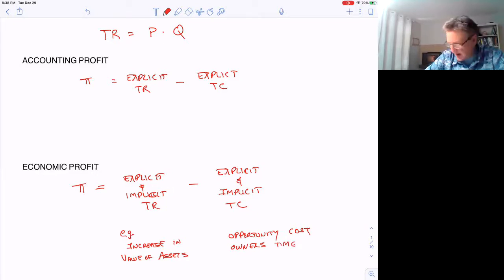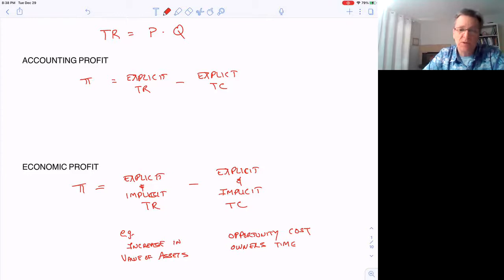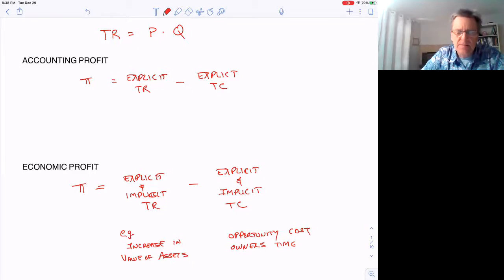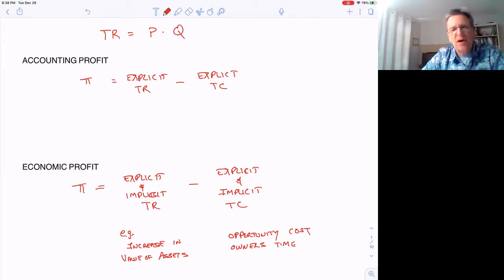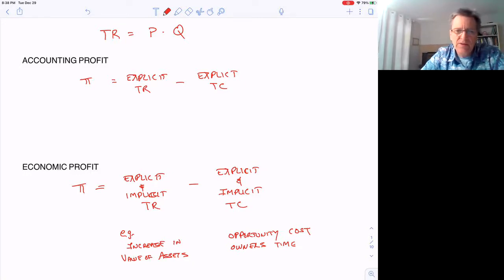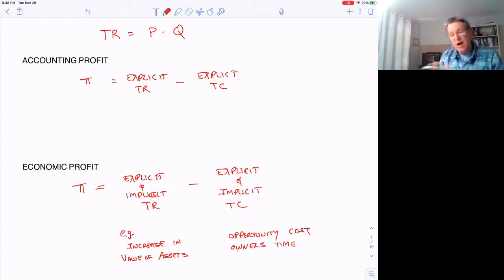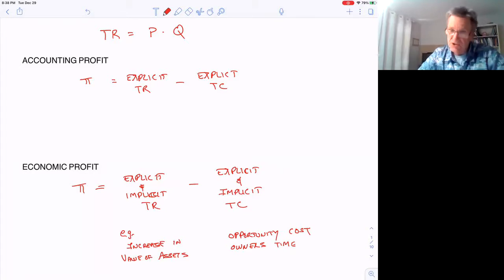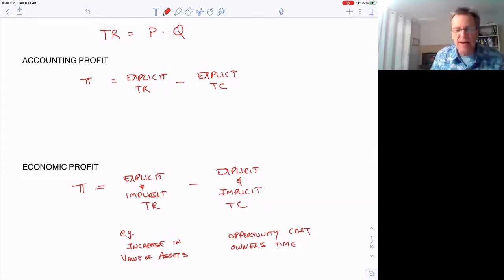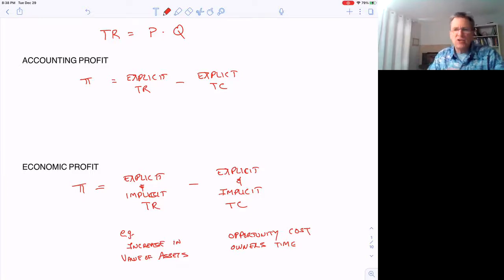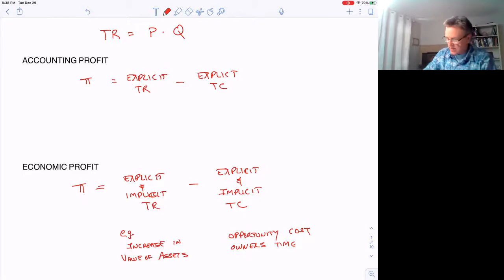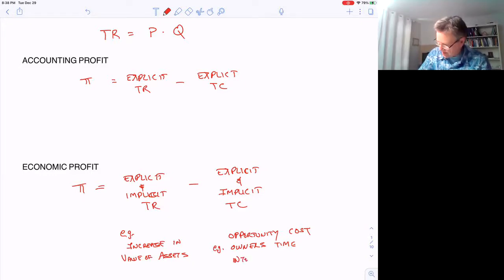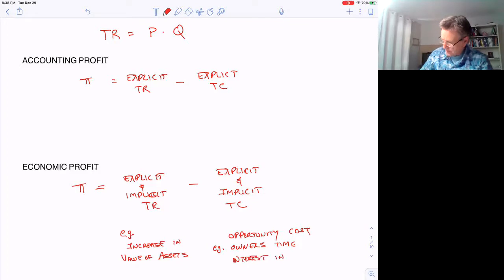If you start a business with your own money—say $10,000—we don't think about how that money could have been invested elsewhere, earning interest in a bank. This isn't counted in accounting profit, but it should be. These assets we put in have value and, though they don't show up in accounting costs, they are implicit costs. For example, interest on capital.